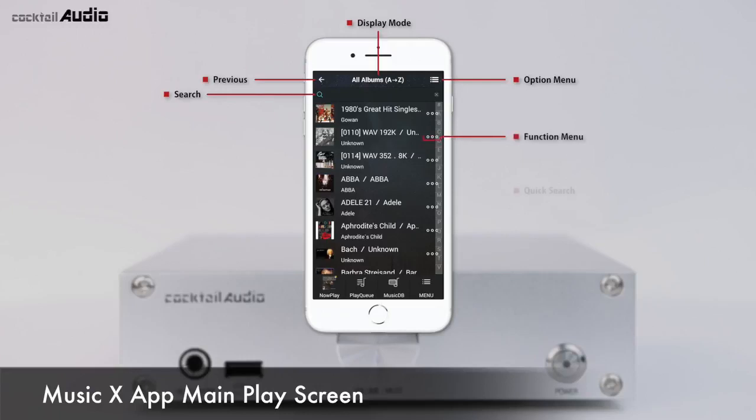You can search songs in MusicDB easily by title, album name, artist name, and more.